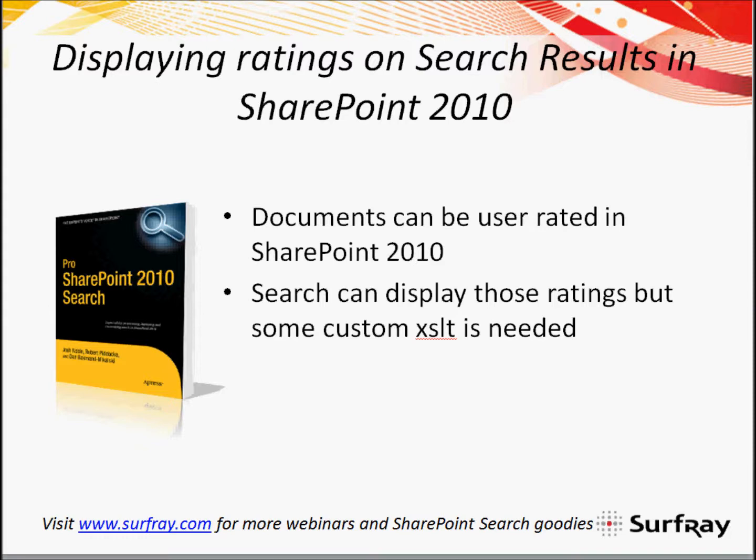Ratings in SharePoint. An exciting new thing in SharePoint 2010 is the ability to rate documents. We allow users to click on particular stars beside the documents in a document library, or items in a list even, and we can then get different ratings for those documents.